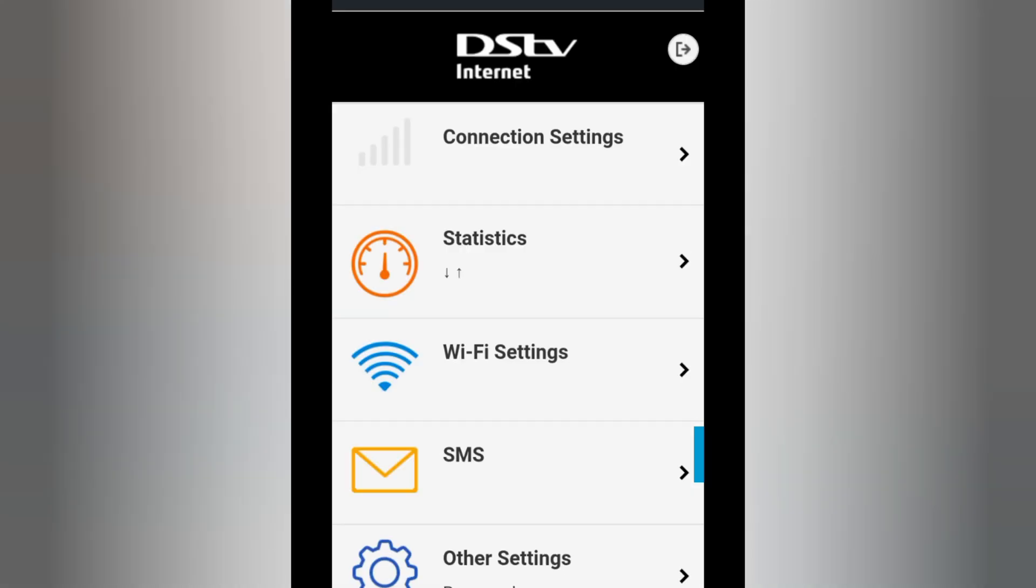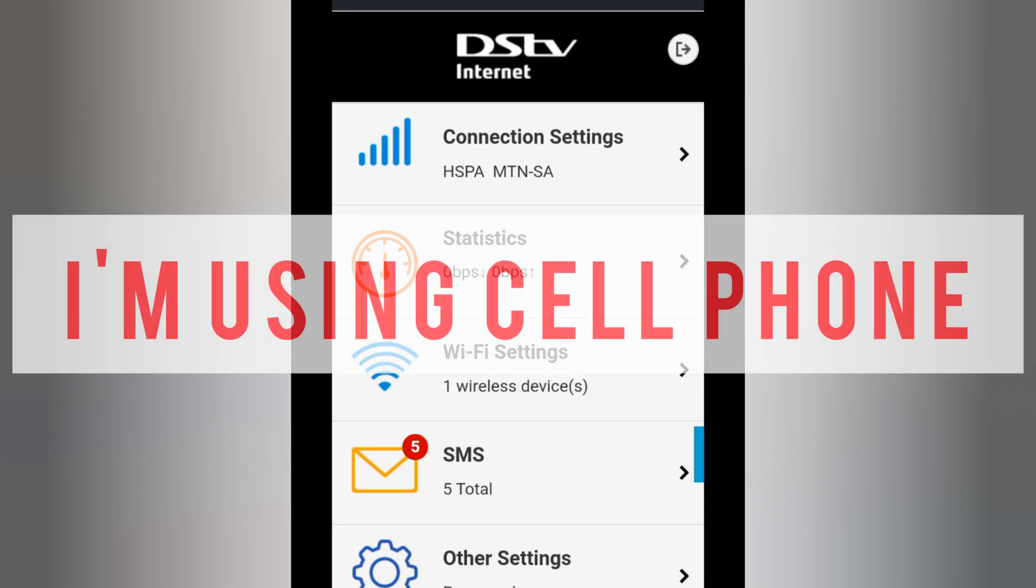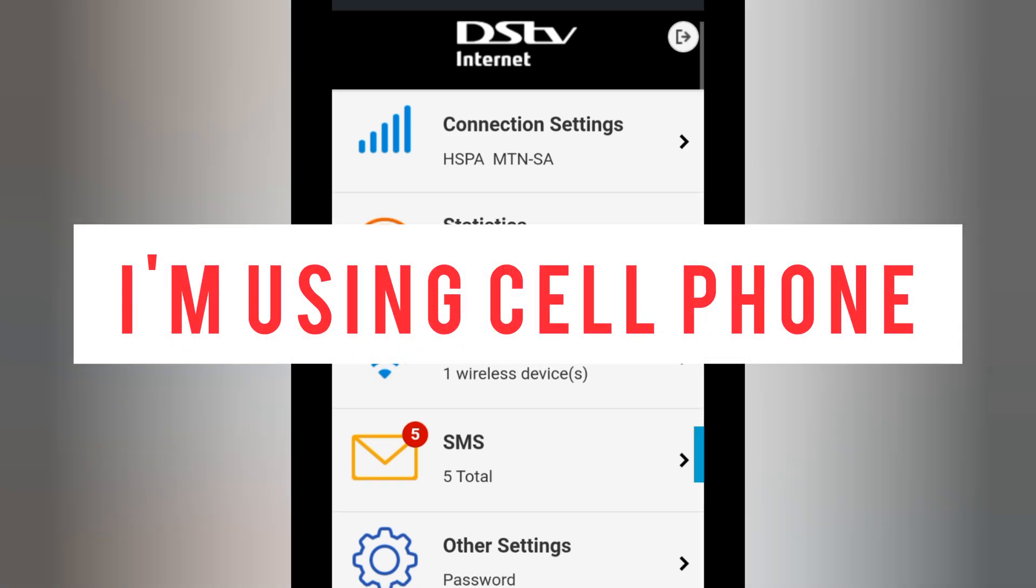After you've clicked Log In, you're going to see this page. Note, I'm just using a device at this moment, a phone.